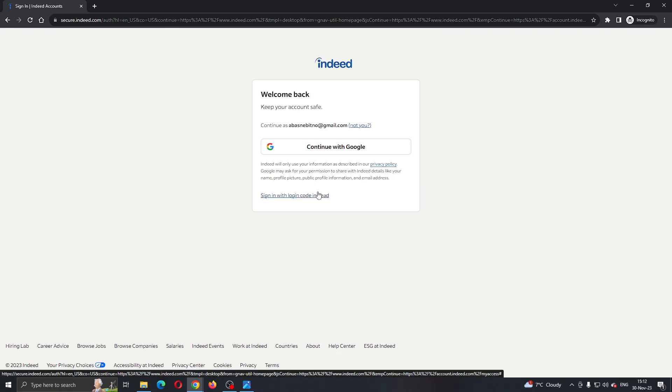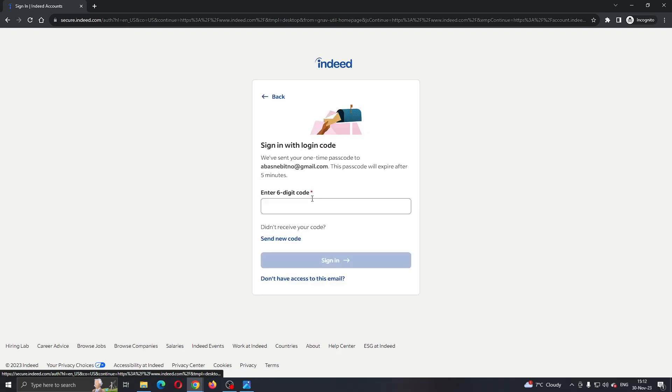If you click on sign in with login code, to be able to get your password to your email, you can click this. And now as you can see, they have sent a password to my email and login code that I can use for login.